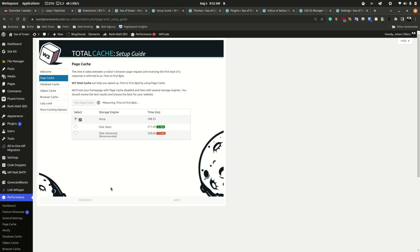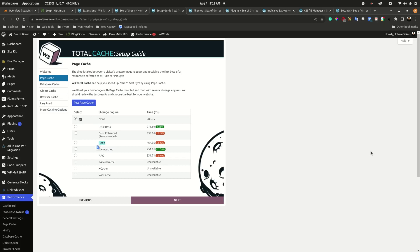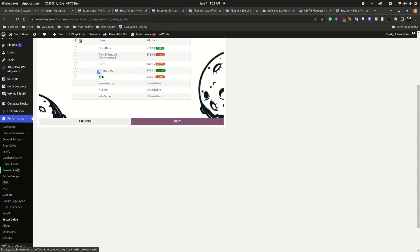The server has all these compression options configured. Redis is one of the most important — if your server does not have Redis configured, you need to change hosting. Opcache is critical to speed up your database.